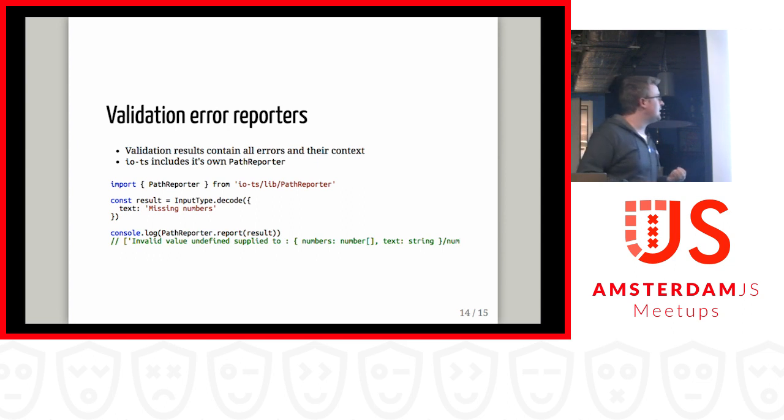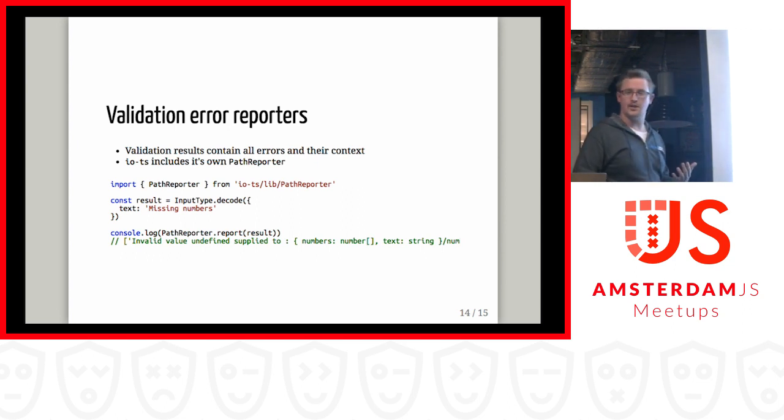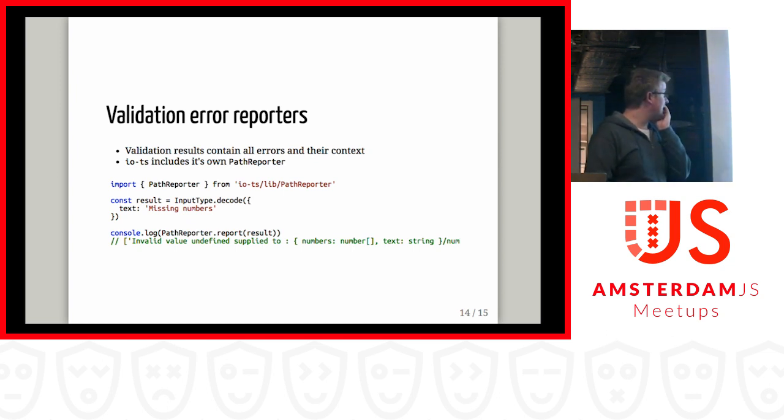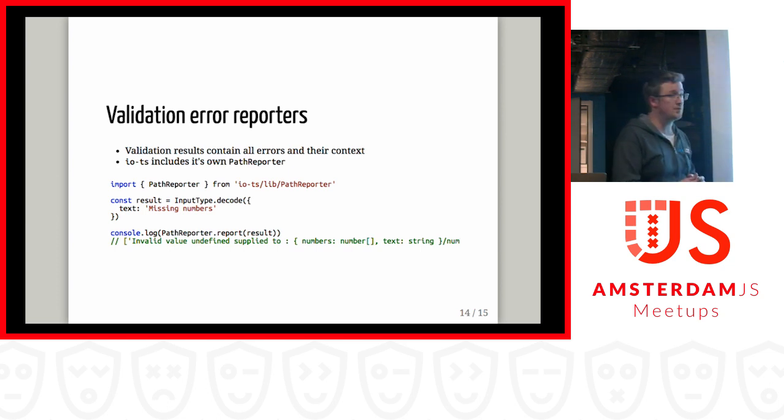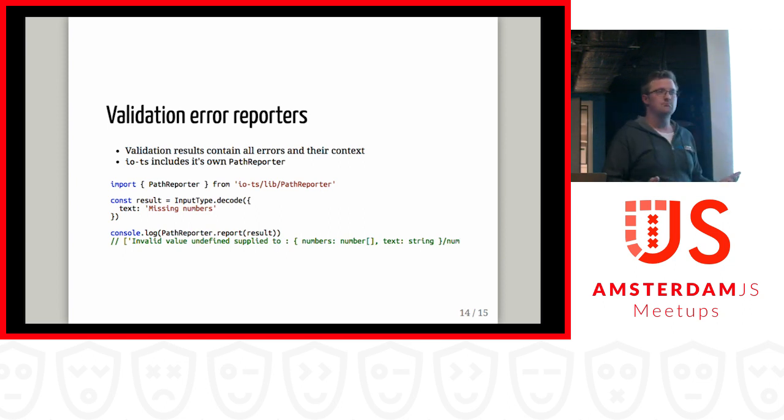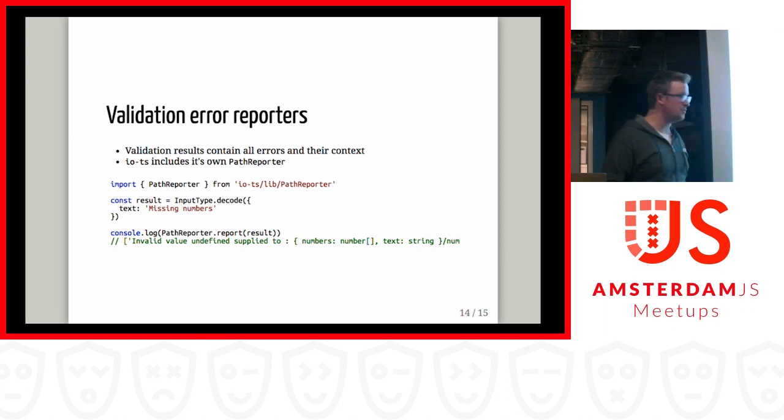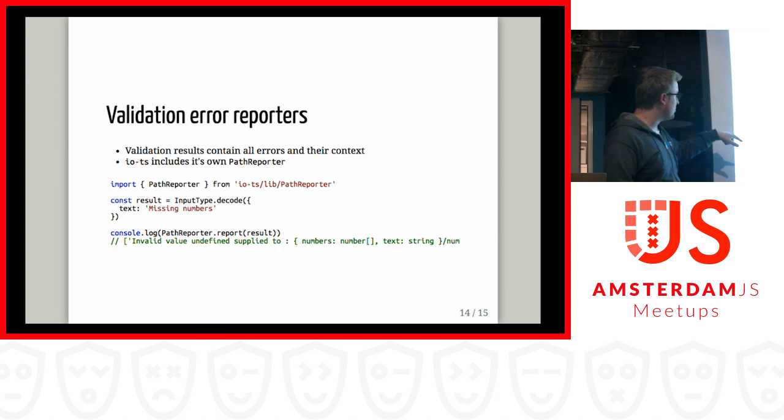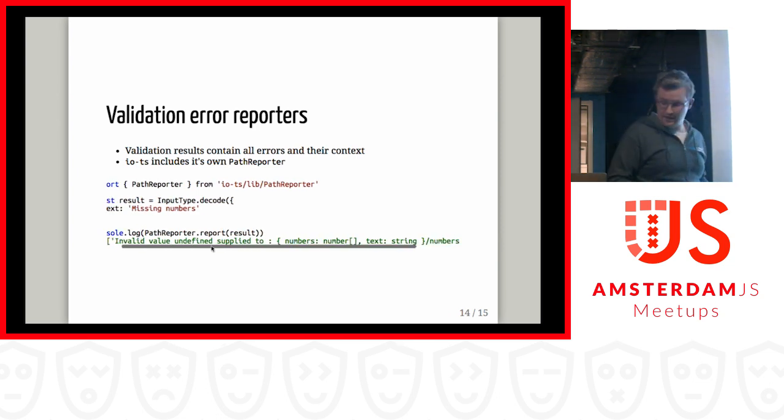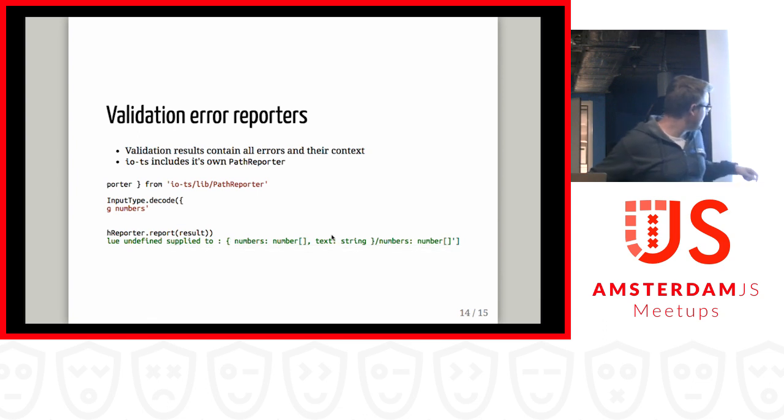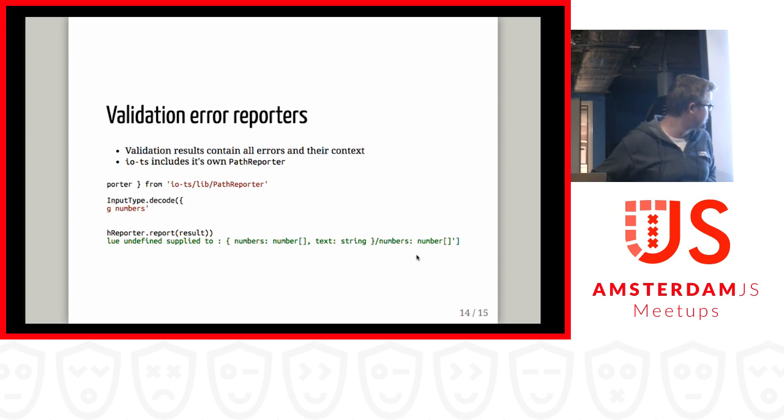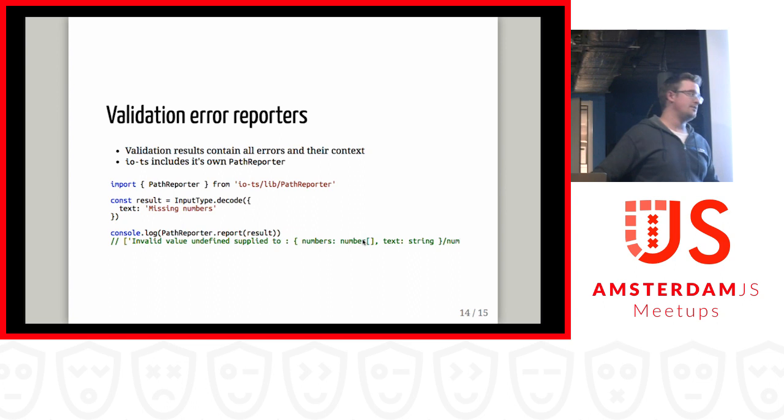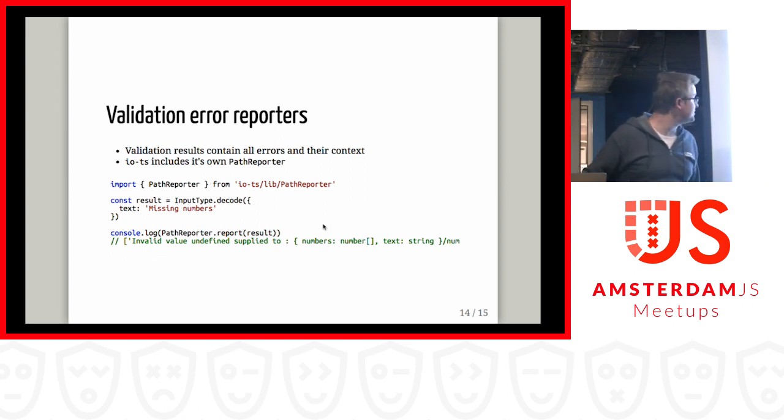Validation would still be pretty much useless if you cannot get a solid error message out of it. You'll still end up investigating why it went wrong, and it will still cost you tons of time. So io-ts also has you covered there. It contains, by default, a path reporter. This path reporter is actually rather complete. I'd say probably 99% of the cases, this will be plenty to give you a sufficient error message so you know exactly what's going on. As an example, this is the input type that we used before, but now we're missing the numbers array. So what we then get back, it says invalid value undefined supplied to and then your complete type, and then the path to the value that was wrong, and the type that it should have been. This is very clear. I know exactly what's going on.